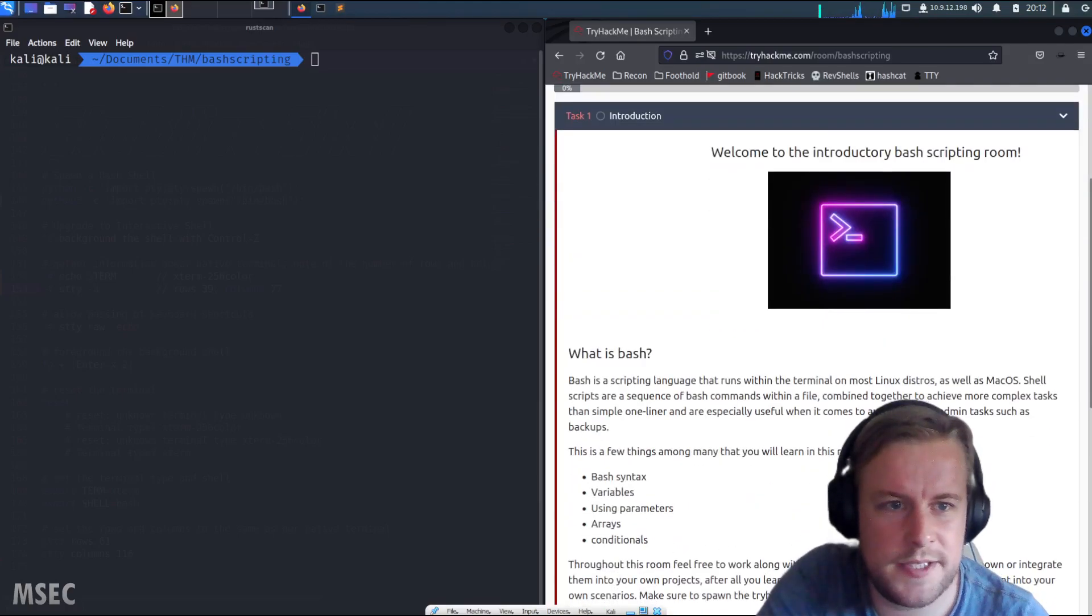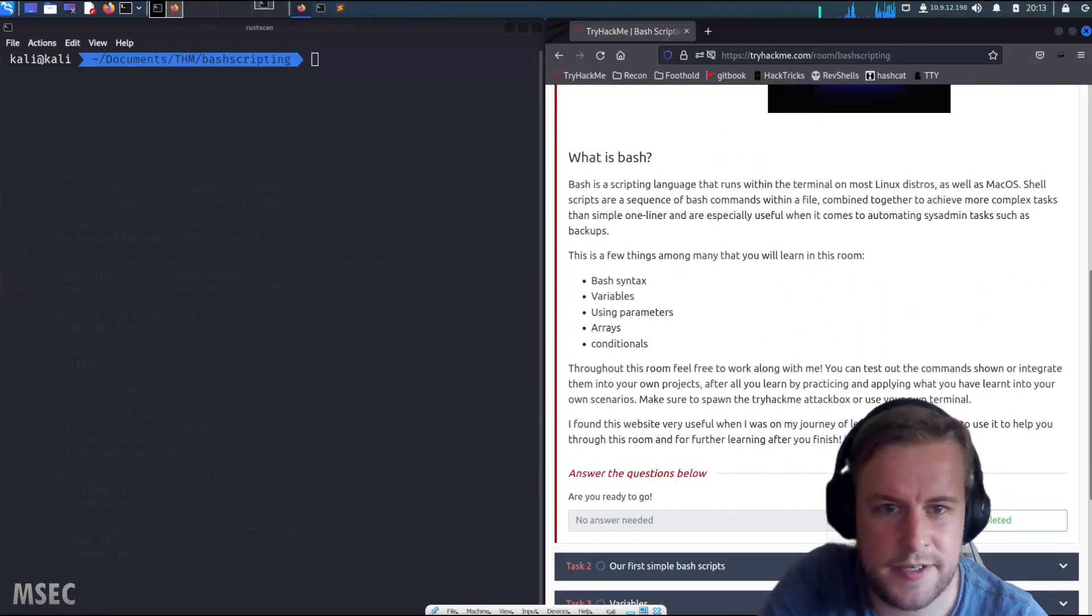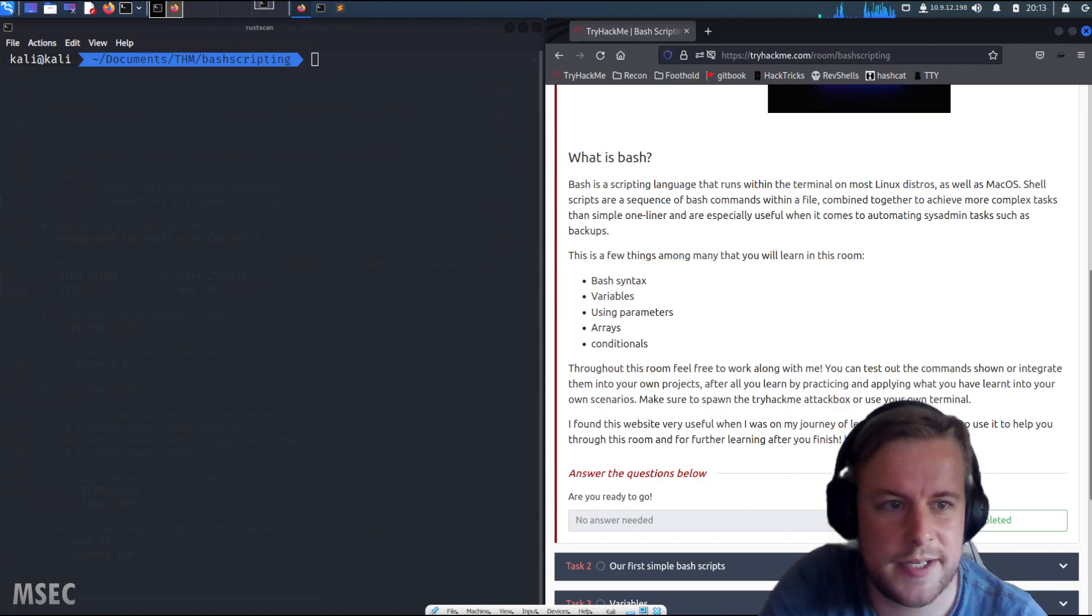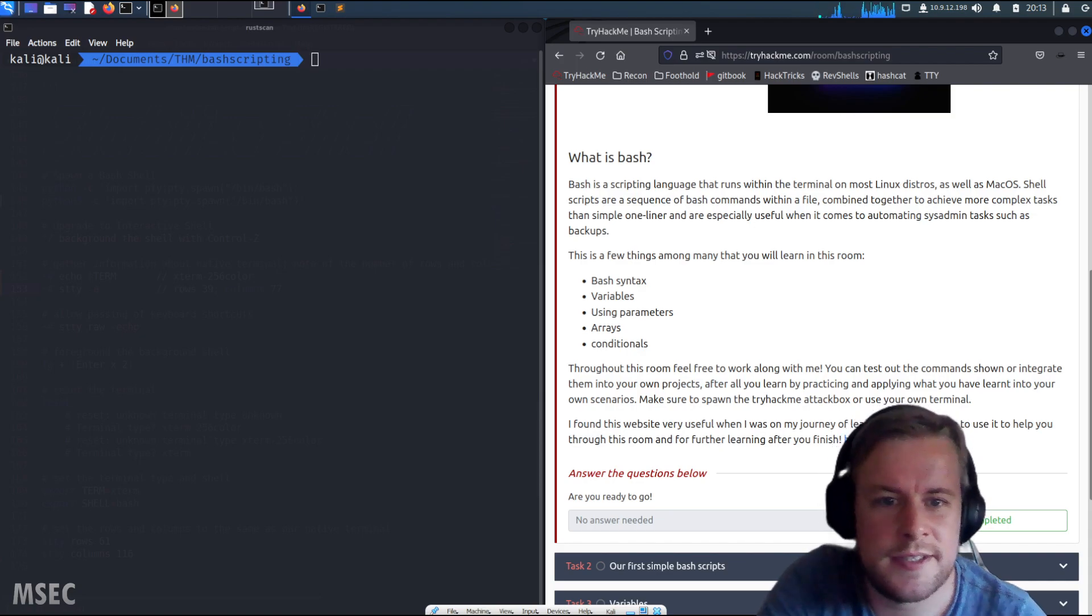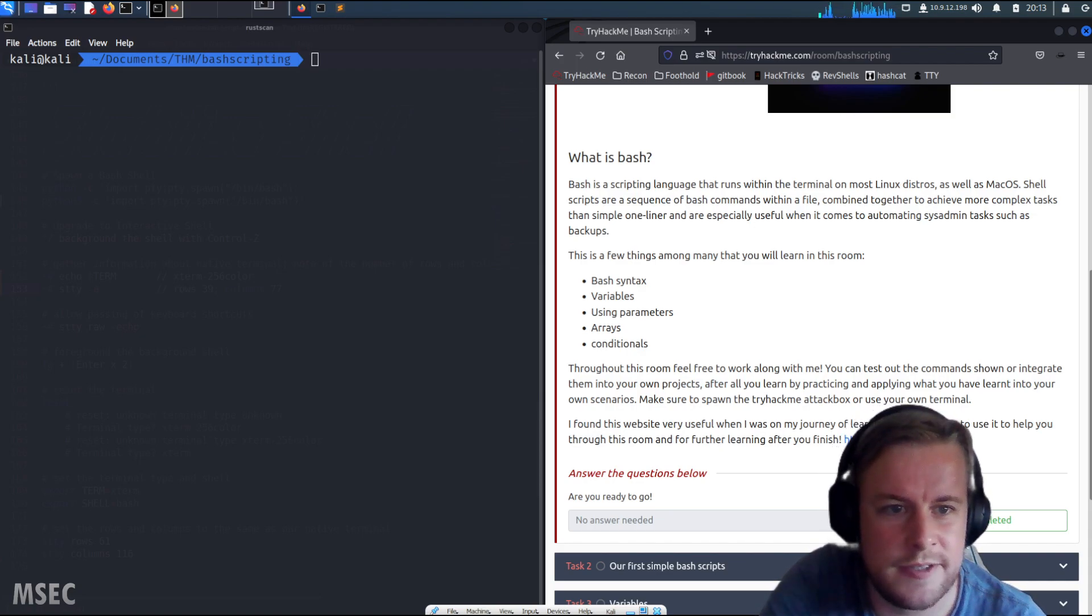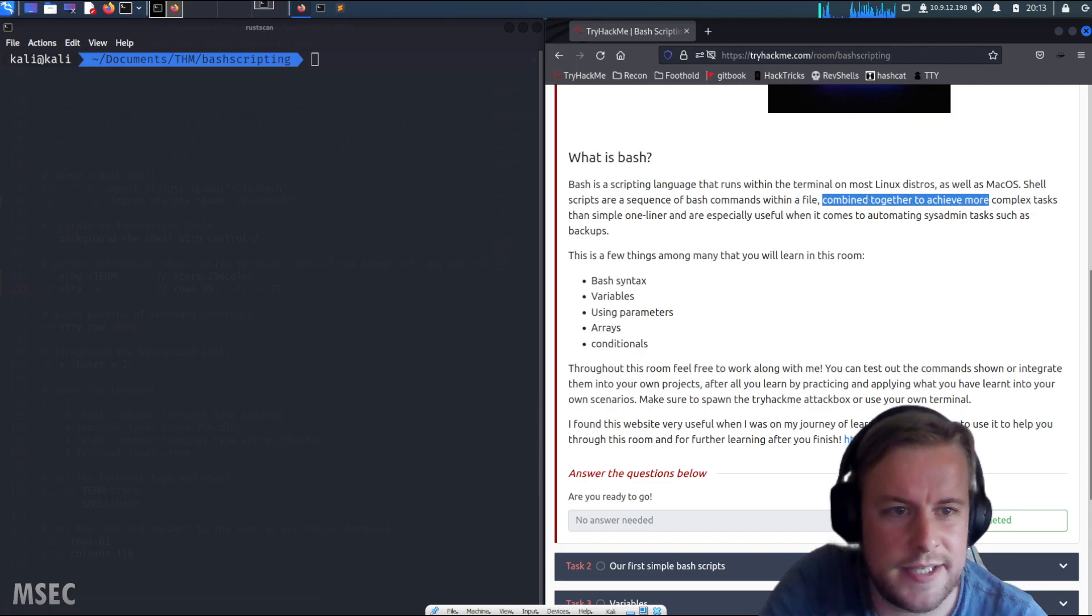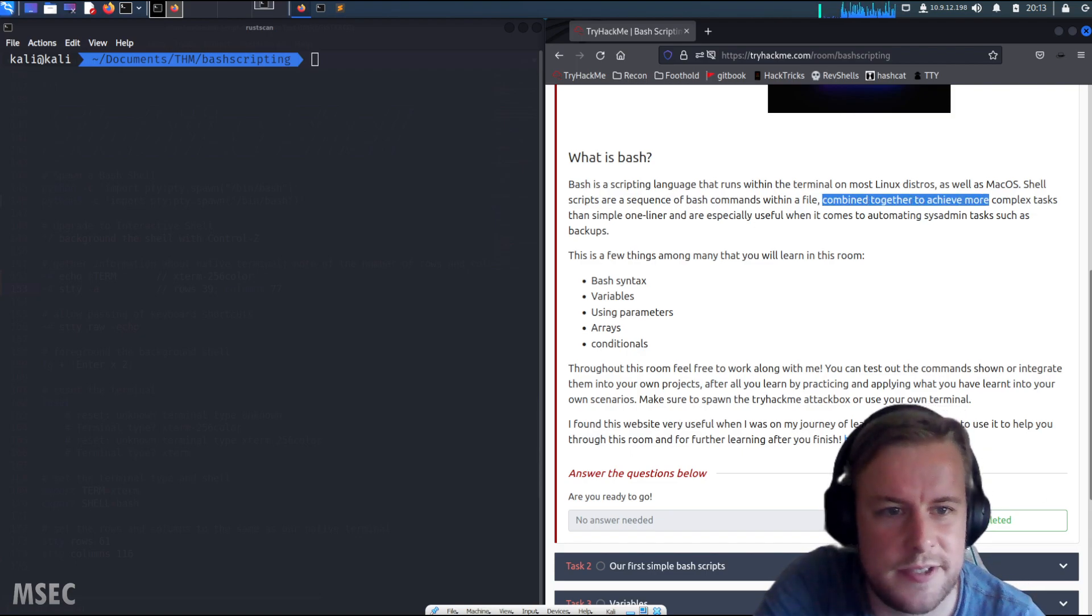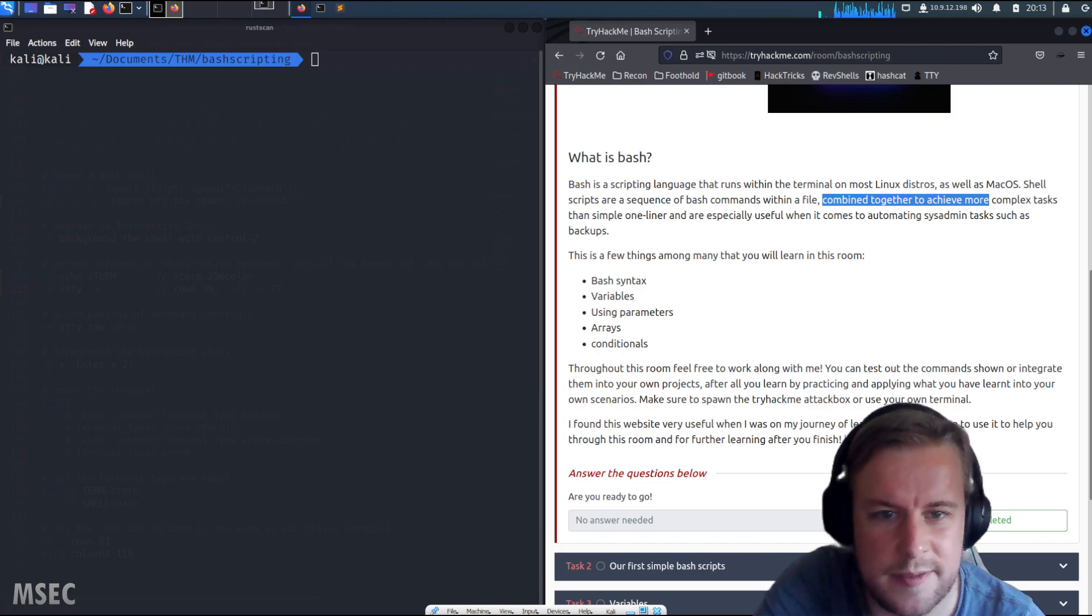So welcome to the introductory bash scripting room. What is bash? Bash is a scripting language that runs within the terminal on most Linux distributions as well as macOS. Shell scripts are a sequence of bash commands written within a file, combined together to achieve more complex tasks.